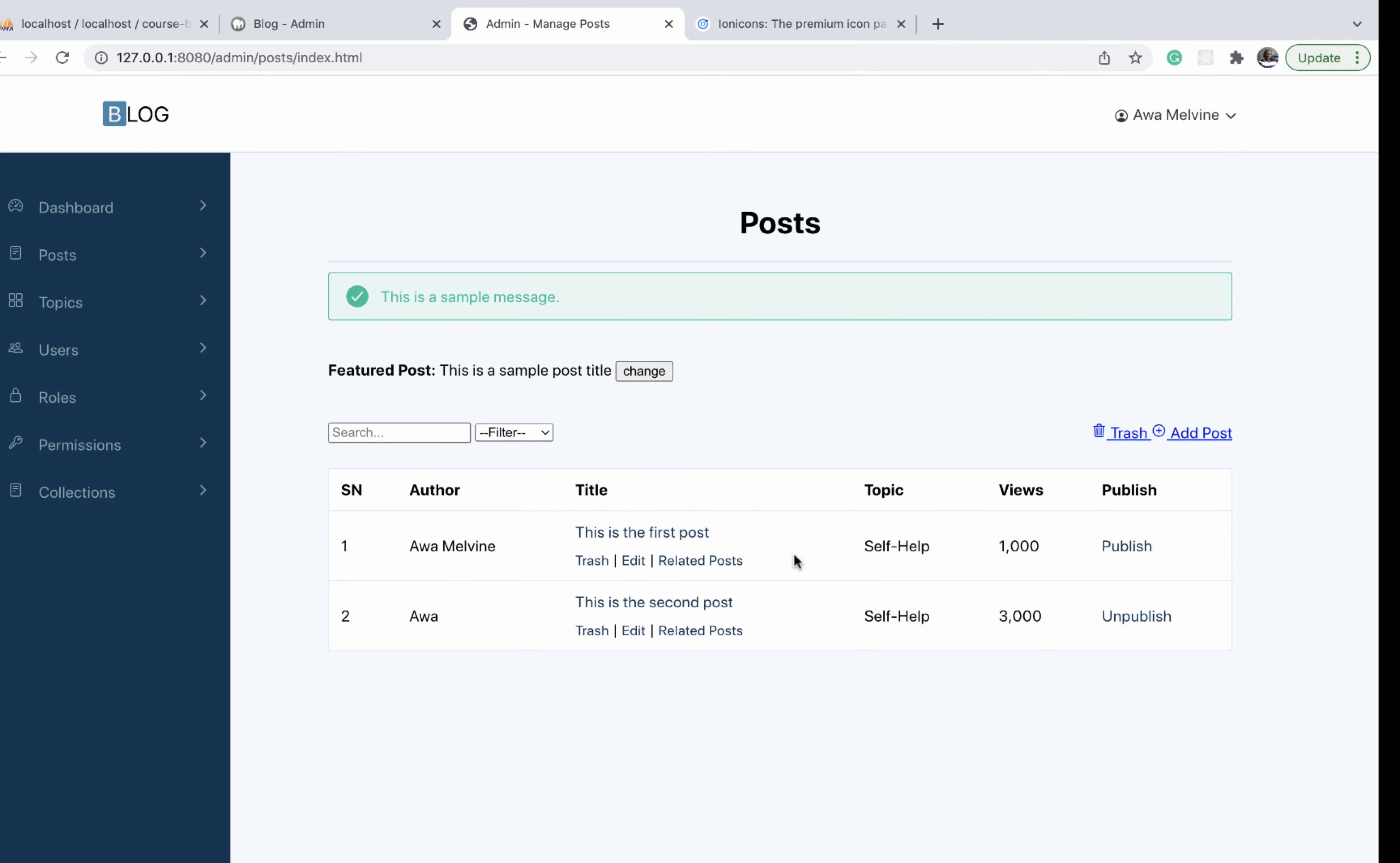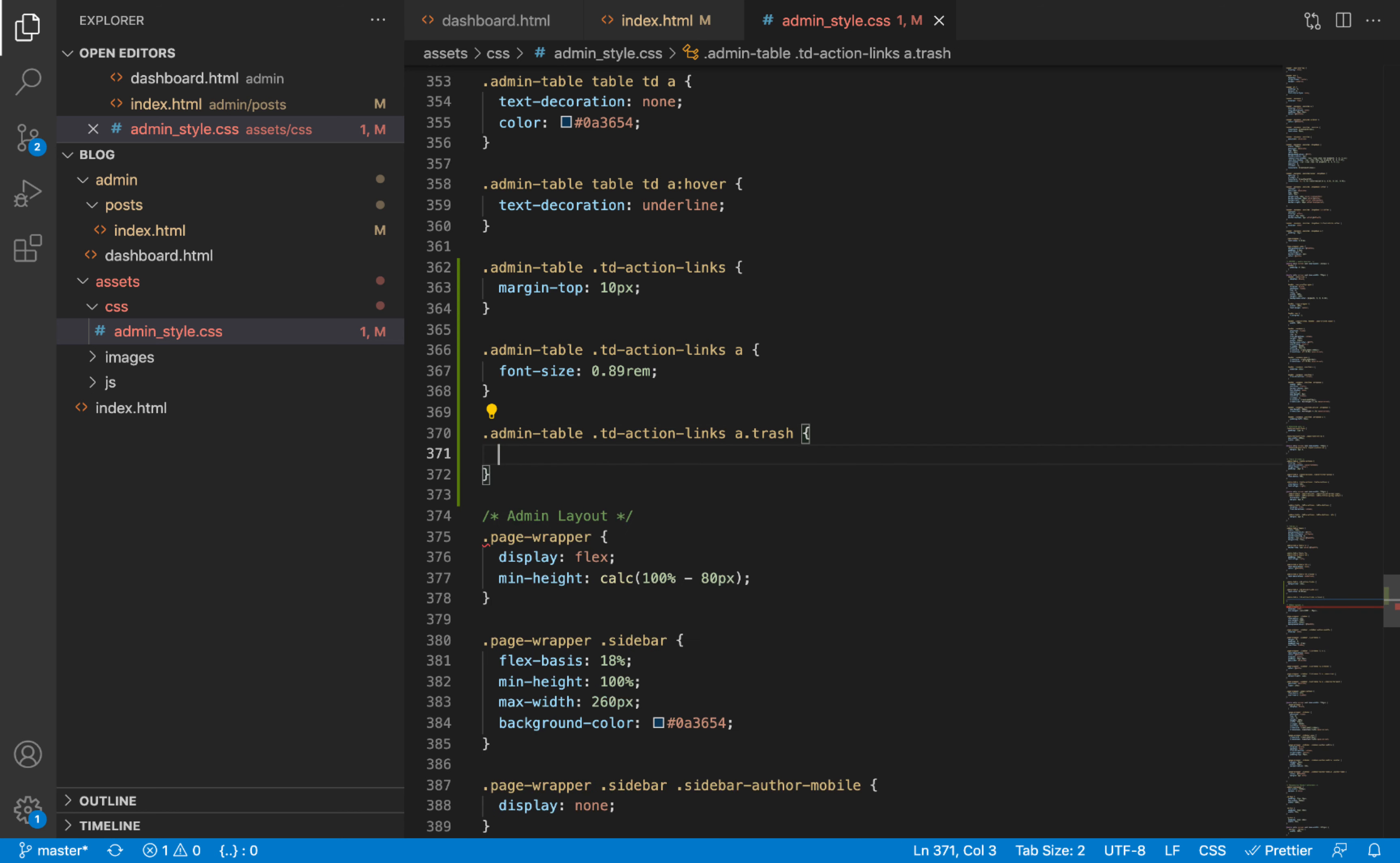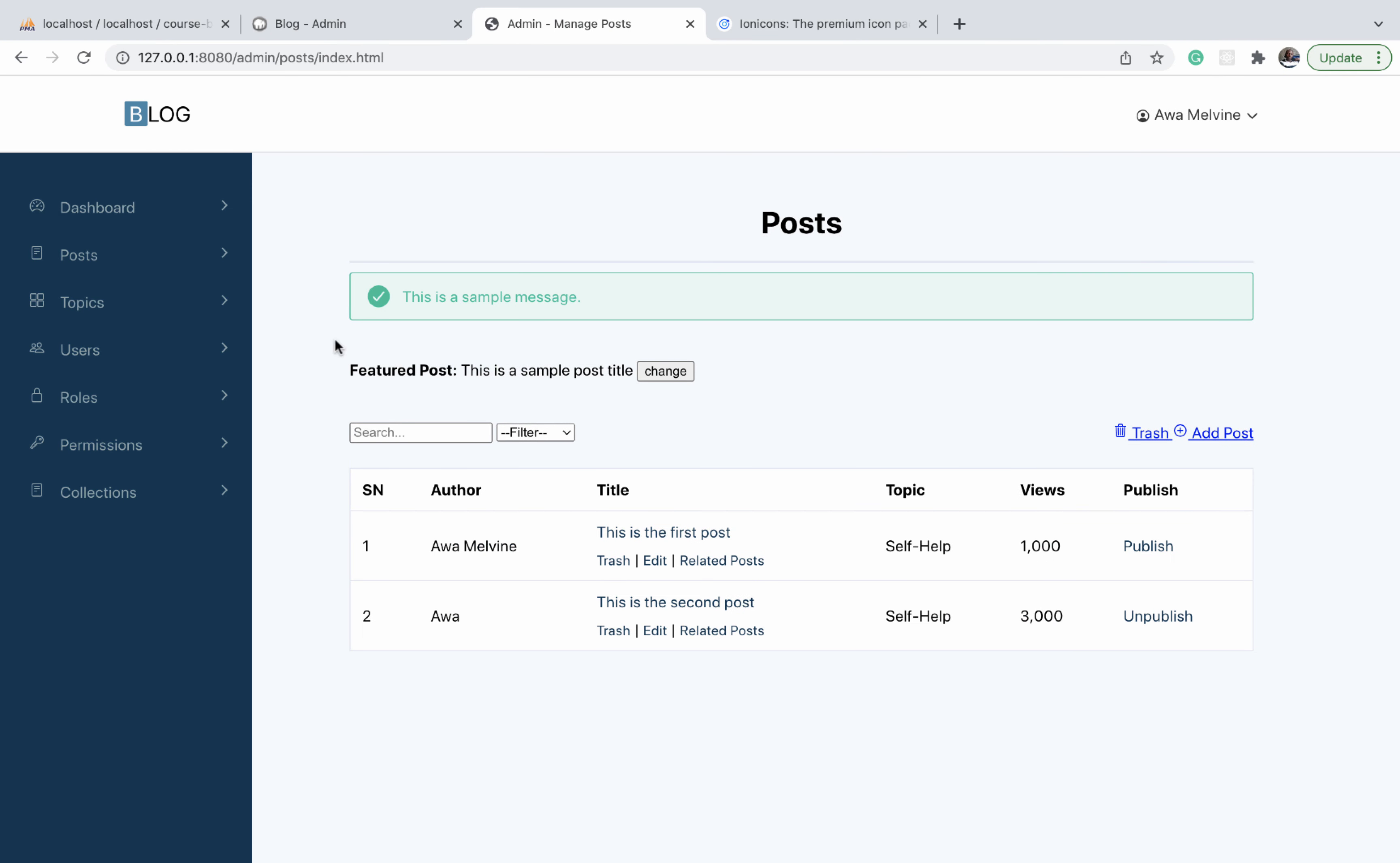We can give each of the links their appropriate colors starting with the trash. I'm going to copy this link, paste it under, and then we are selecting the link element that has a class of trash. We give it a color of this color, a reddish kind of color. And then we'll do the same thing. We copy it and we select a link element that has class of edit, then we give it a color of this color.